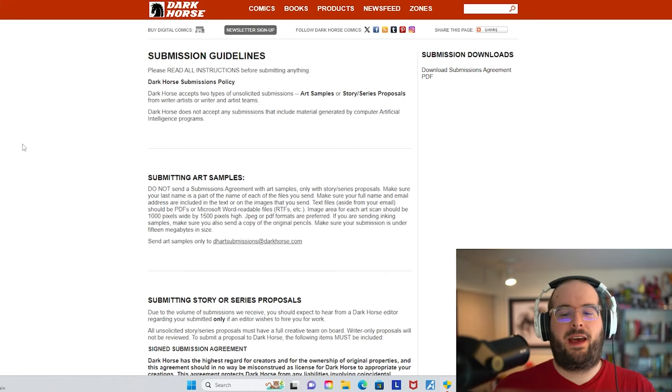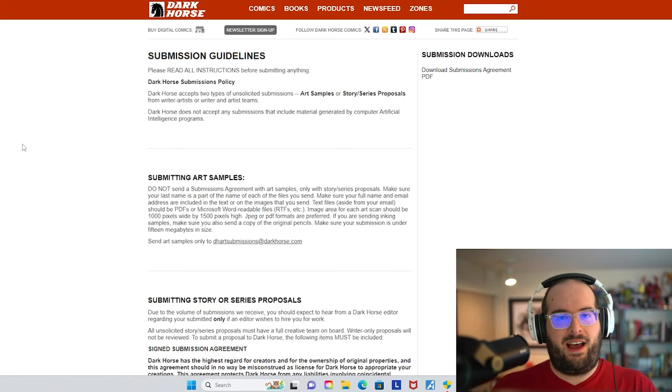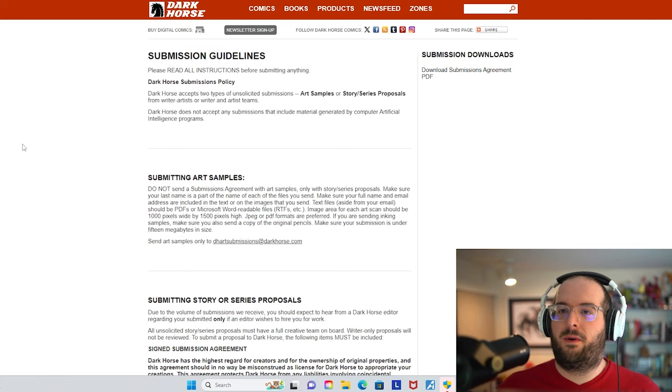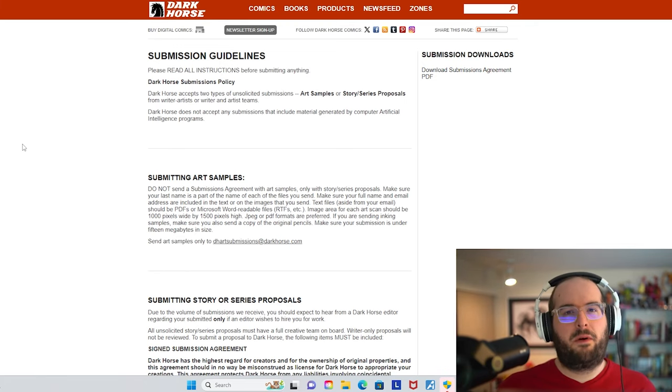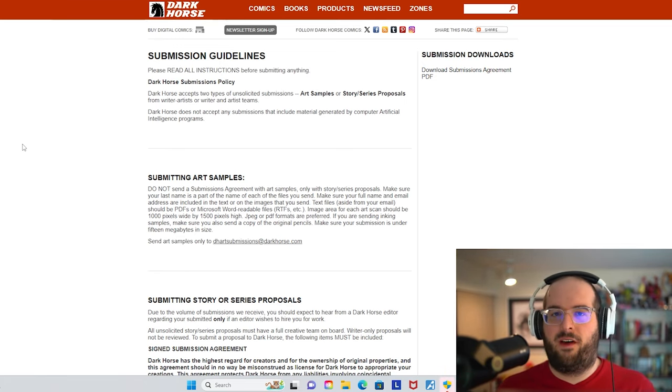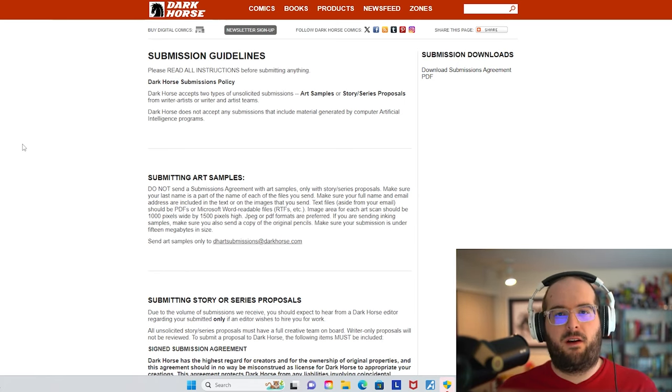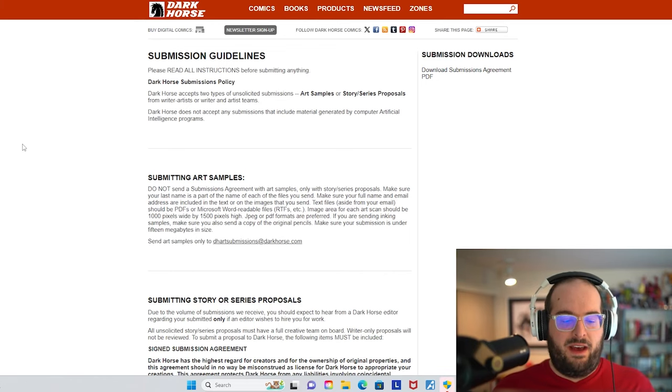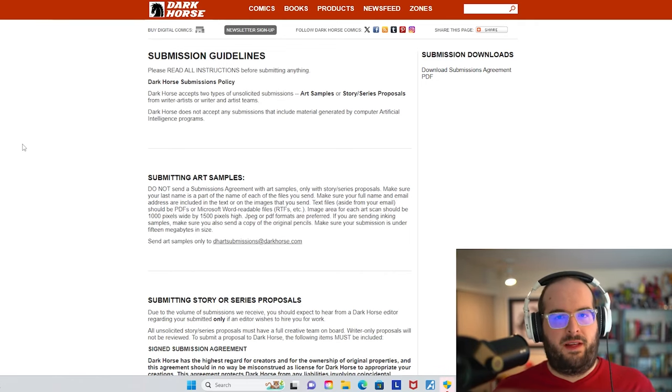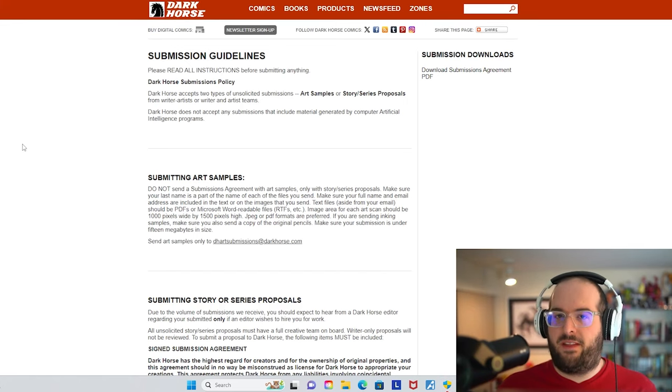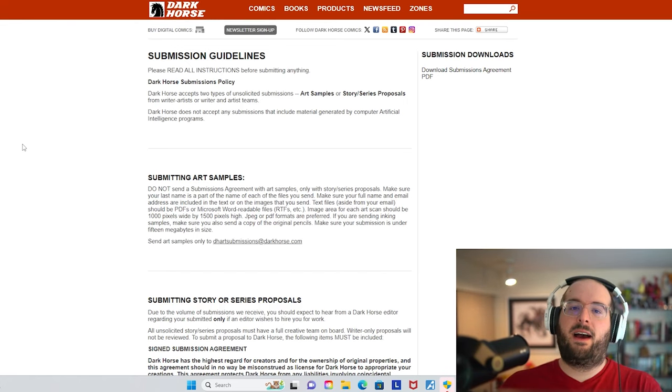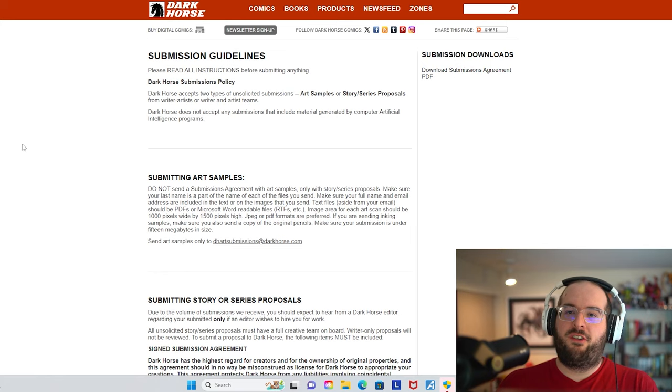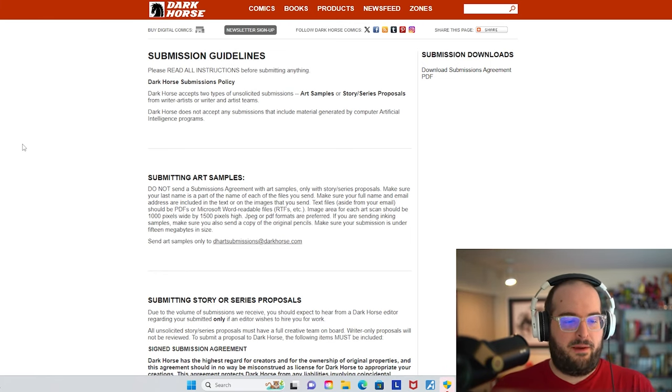I would make sure that your art style is similar to what these brands are putting out, and has the look and feel of the type of comics that are on brand with Dark Horse and Image. Not that there isn't a variety, but you would just want to make sure that you are at that level that they're expecting at this point. And if you're not, that's fine. Just keep honing your craft over time.